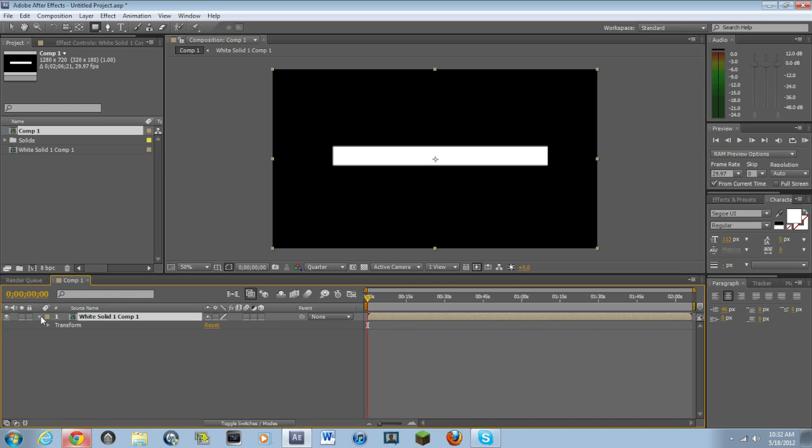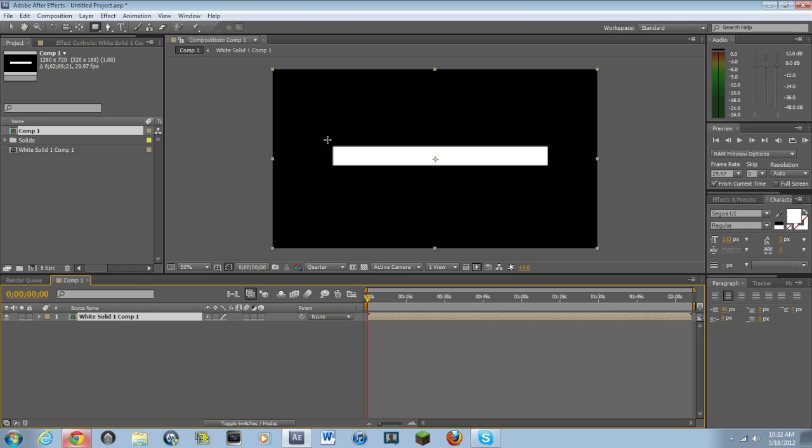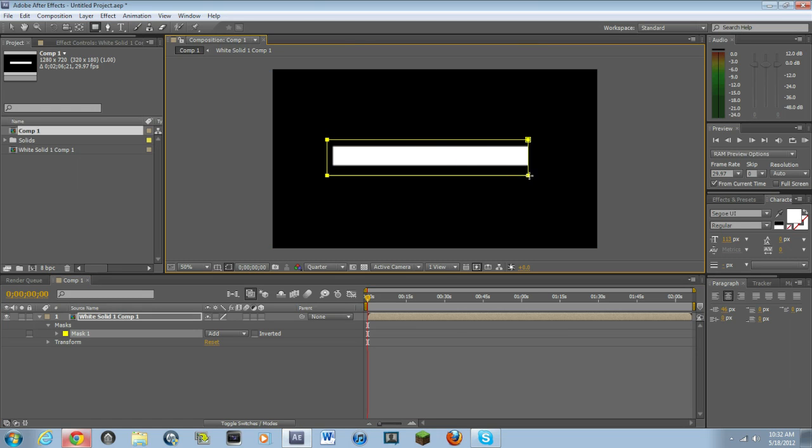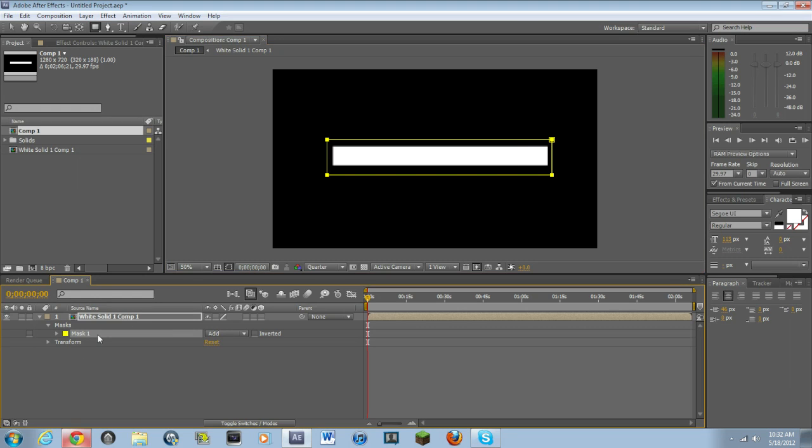Then what you want to do is you want to make another rectangle over this. Basically, just like that. It doesn't really matter the width right now or anything like that. So then select the mask and hit Control-T. And basically, this will be just like if you guys have ever used Photoshop, it'll allow you to move the mask now. So just move it a little bit down.